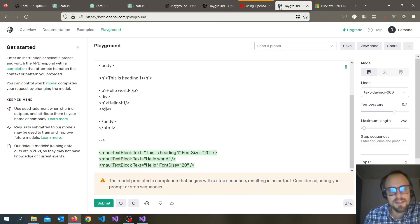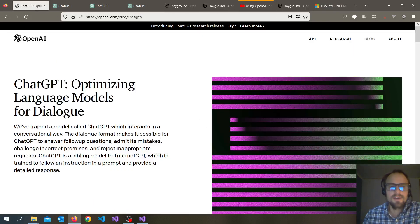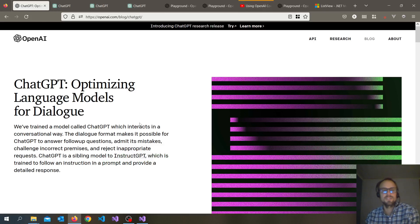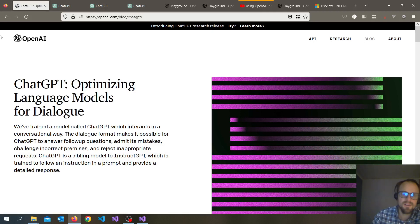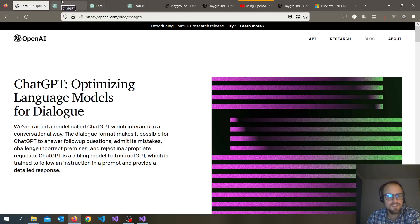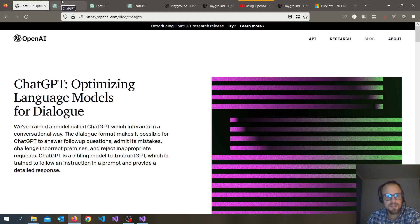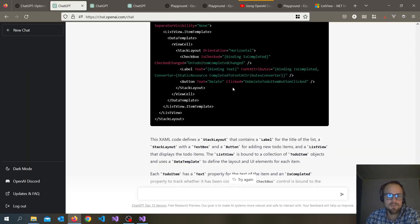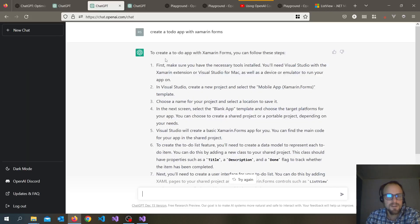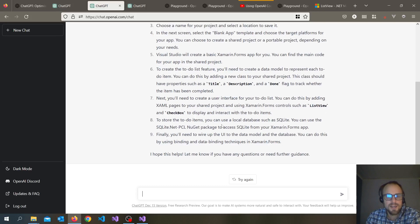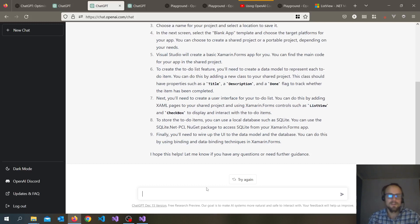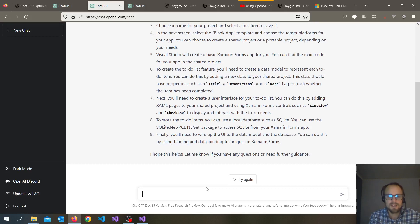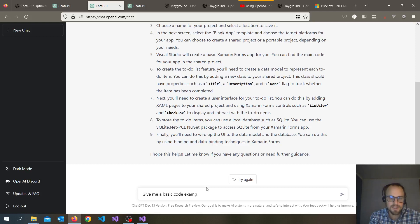So I just want to give you a glance overview with ChatGPT, the way I've just taken a quick look. I wouldn't start here learning .NET MAUI with ChatGPT, but we can ask, give me a basic code example for .NET MAUI.